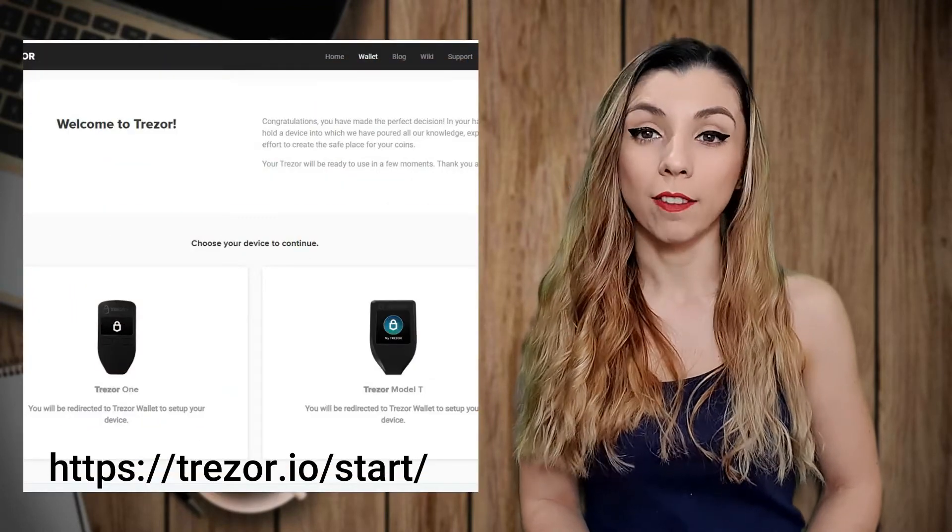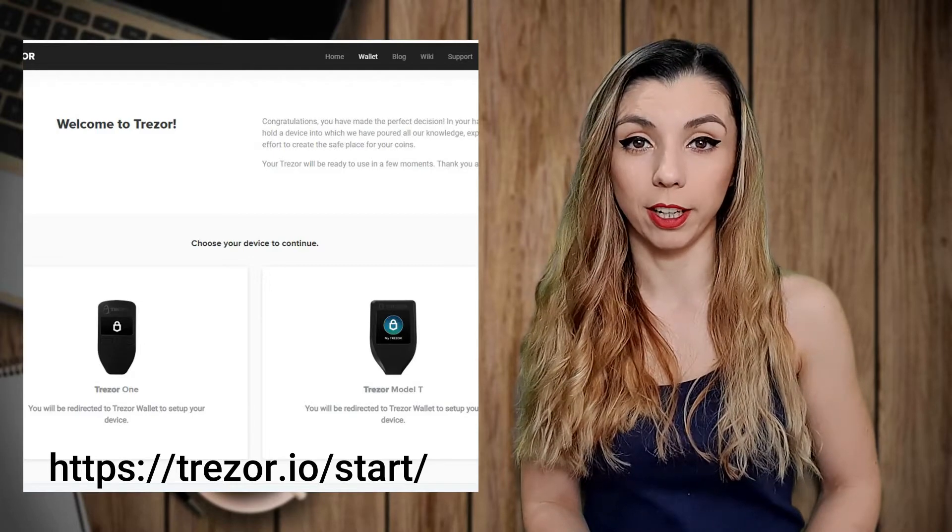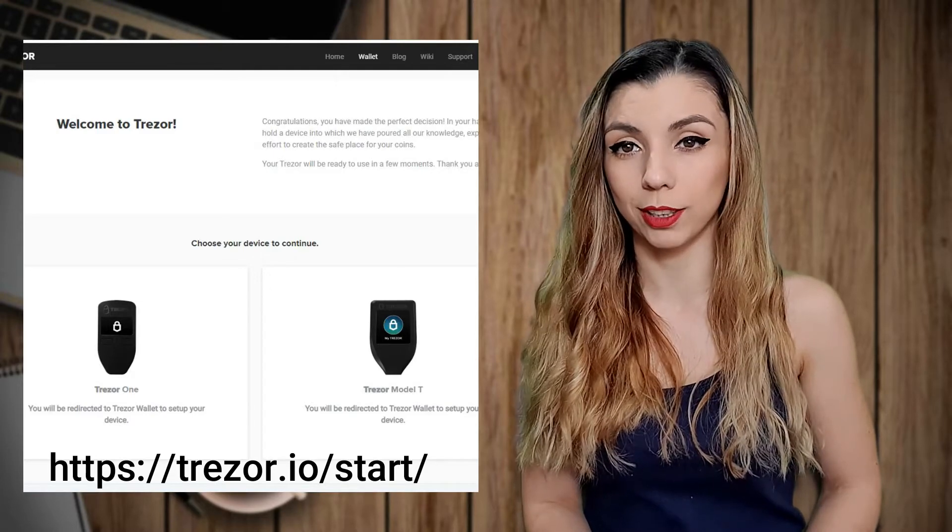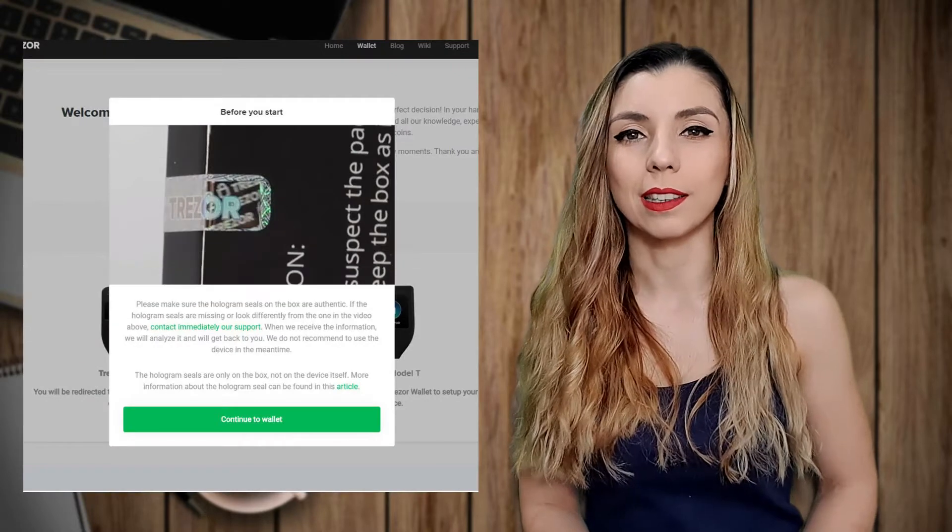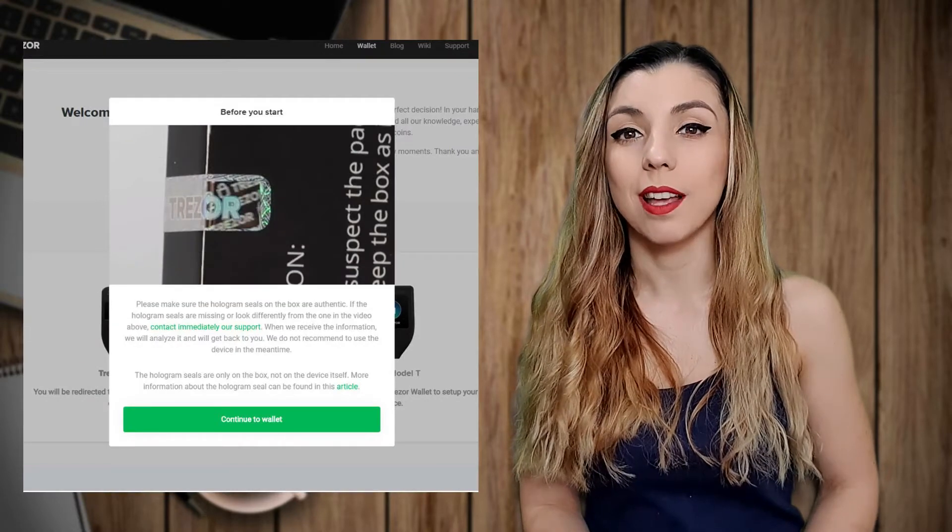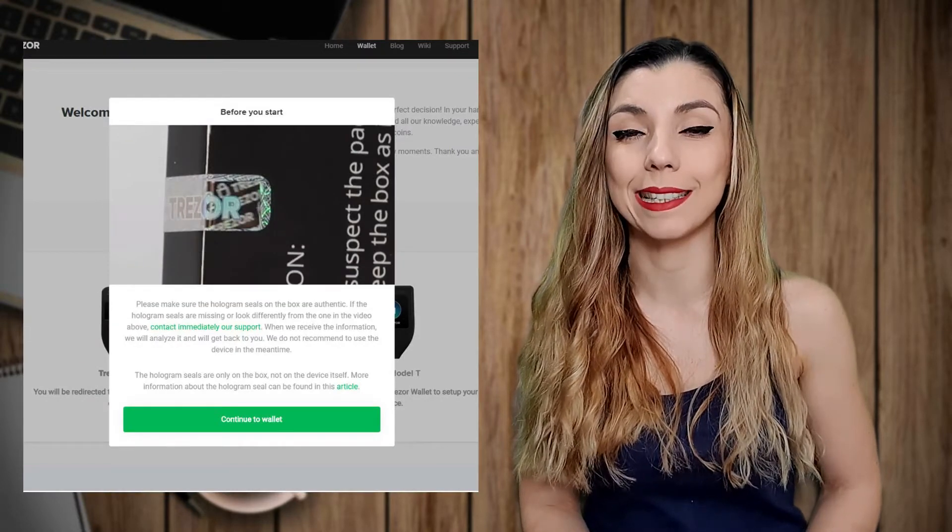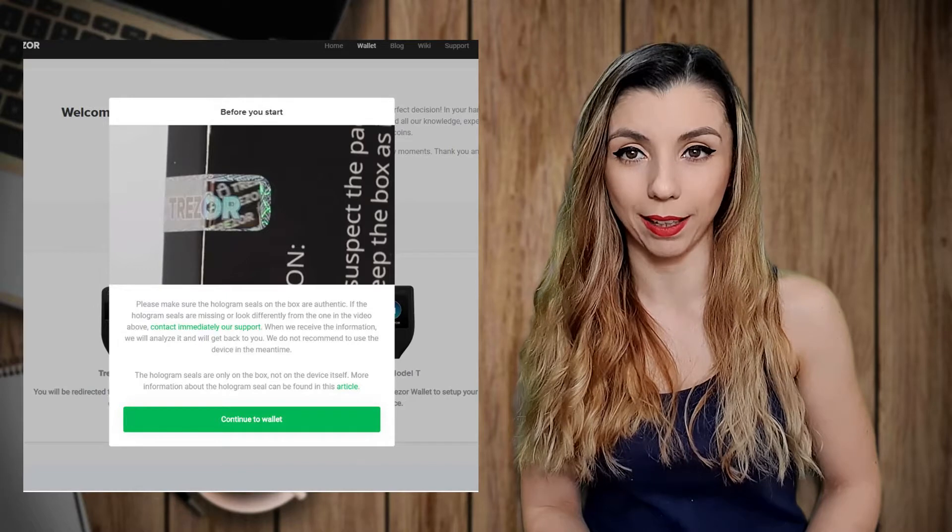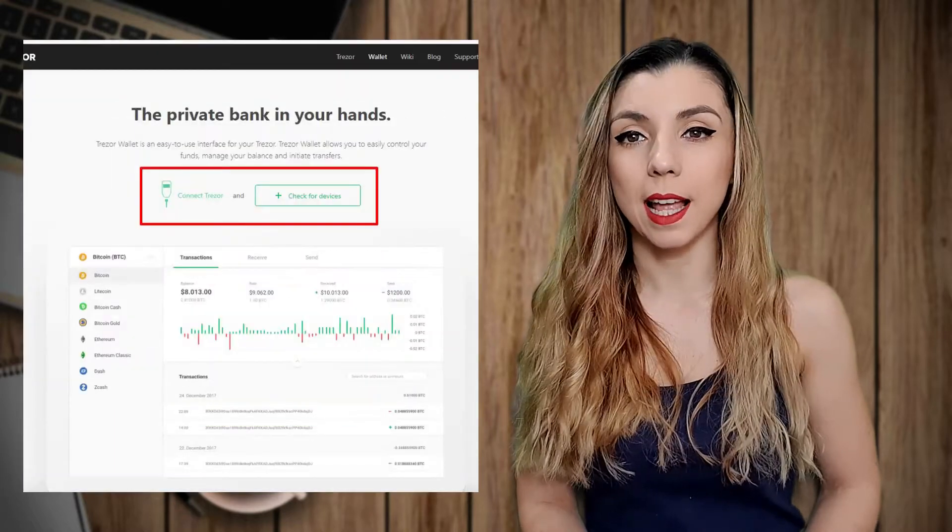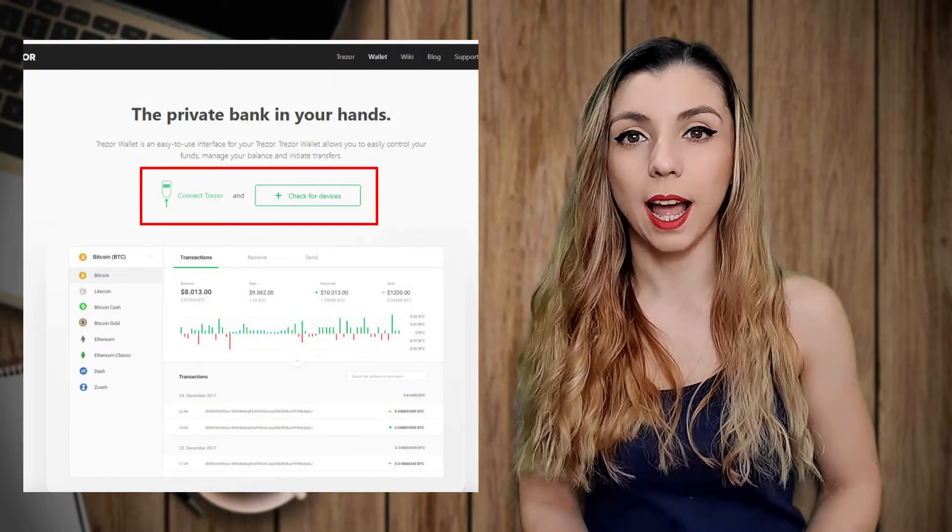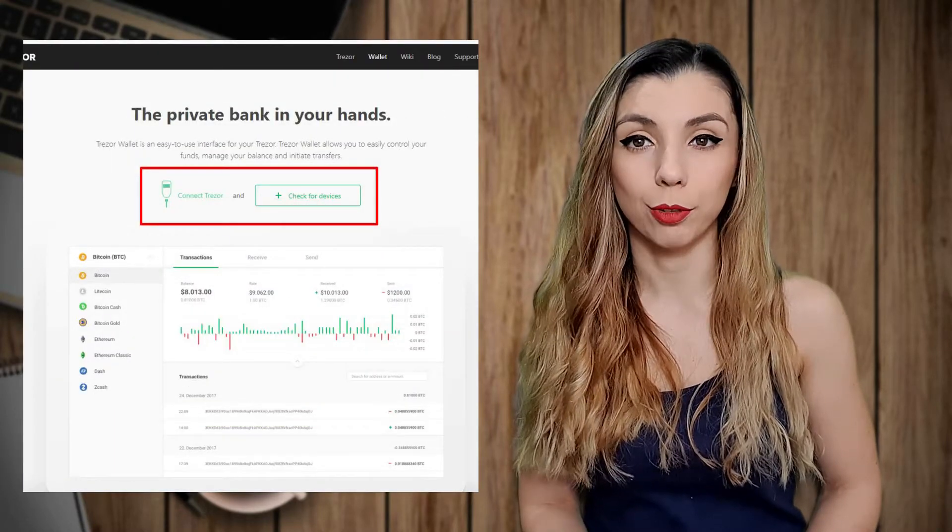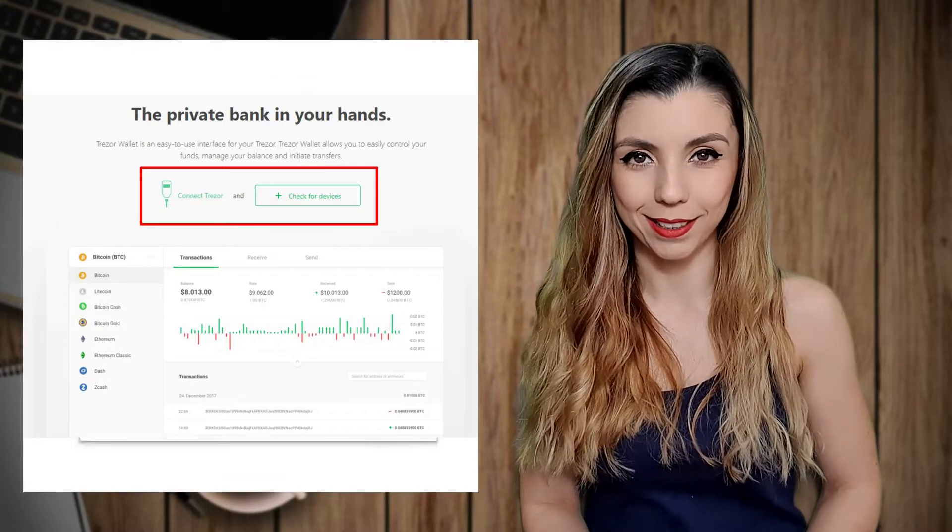You'll have to choose which wallet you want to configure. In this case, we go for the left option, Trezor One. Before starting the configuration, that tells you to pay attention to the seals of the Trezor One package. At the next step, you have to connect the device, which I did, and check for it. And surprise, no compatible device found.